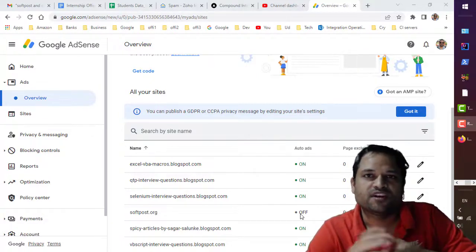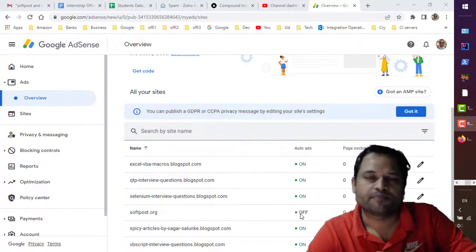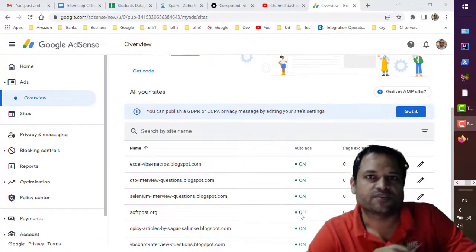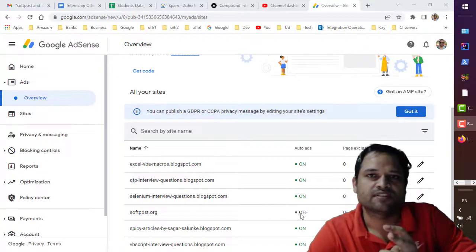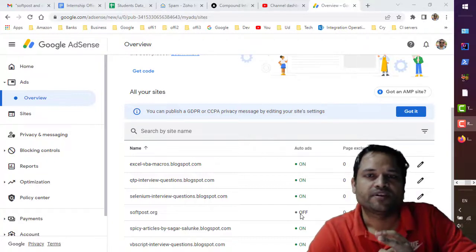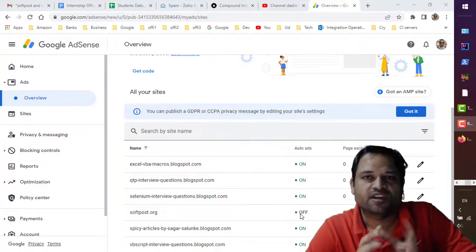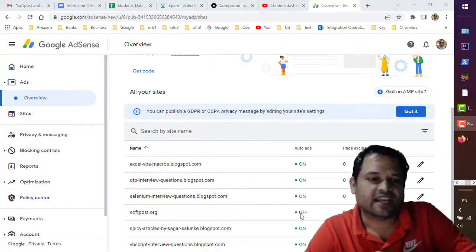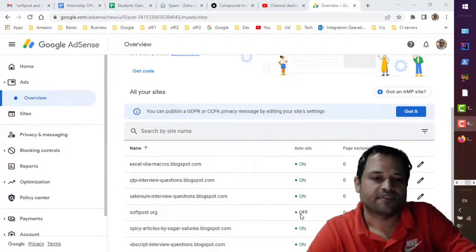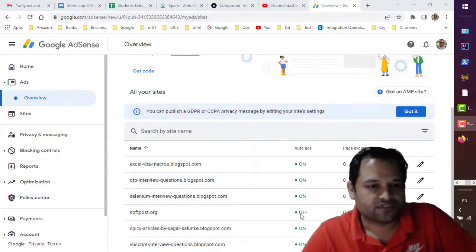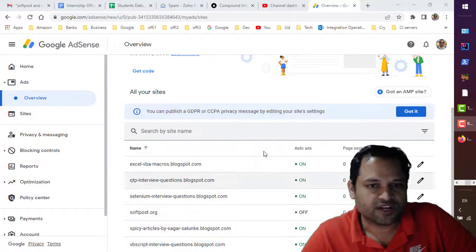So let us see what type of ad you can put on your website. There are two types of ads: first one is auto ad and the second one is manual. Let us see how you can get that ad code and then you can embed it in your websites. So first of all, let us get started with the auto ads.